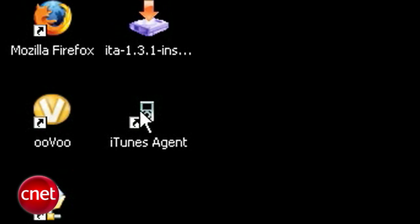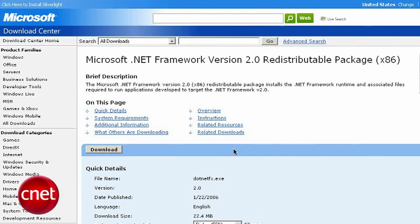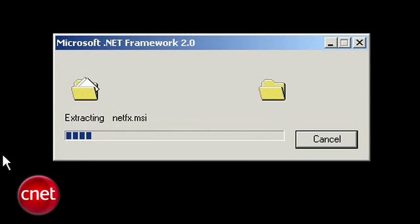If you don't have the latest .NET framework for Windows, you'll get an error. So go to microsoft.com and make sure you have the latest version. Then install that. That may take a while, so be patient.